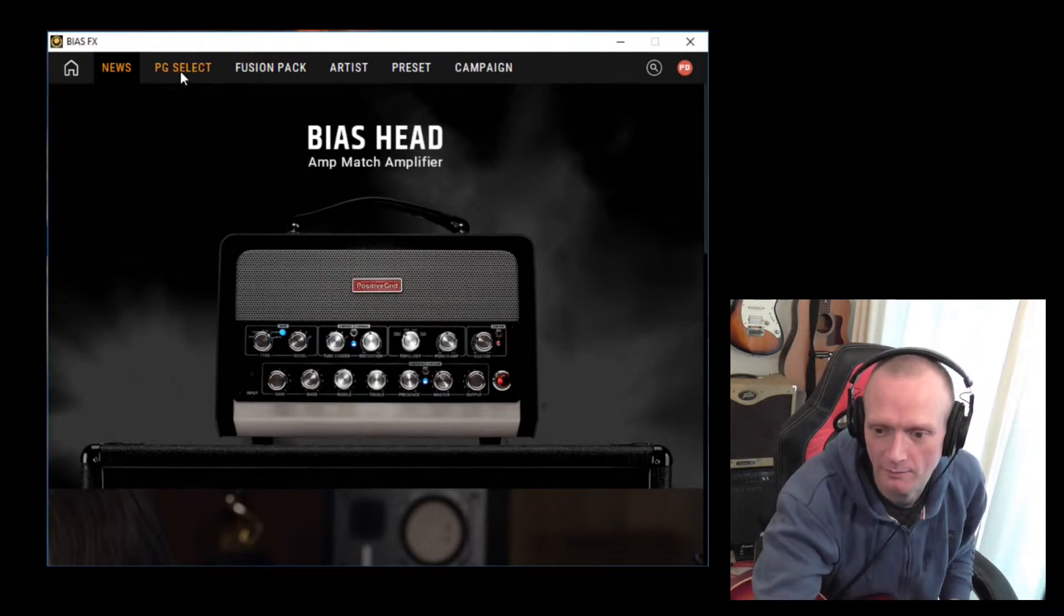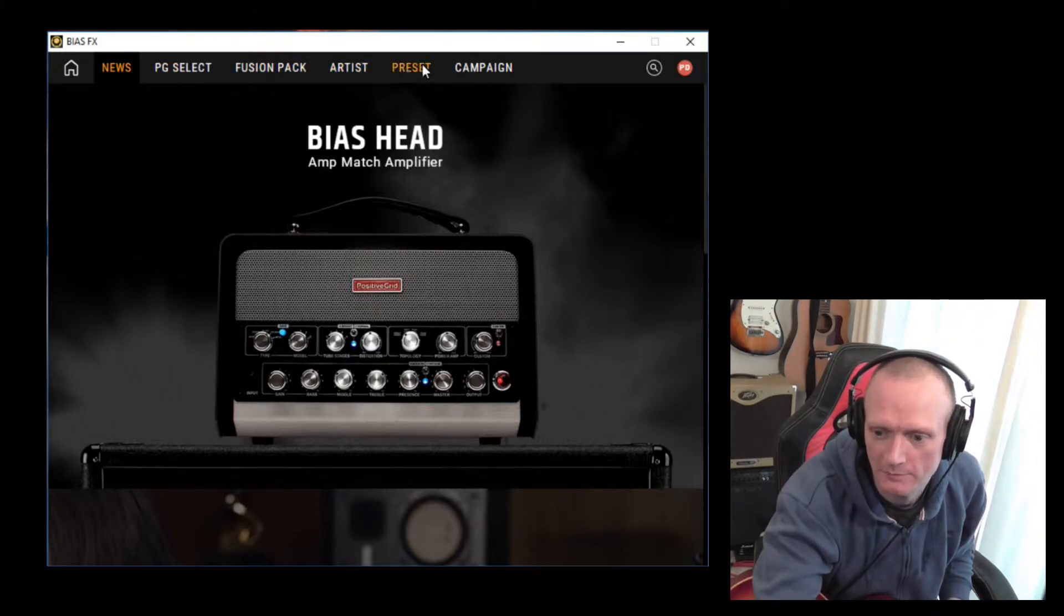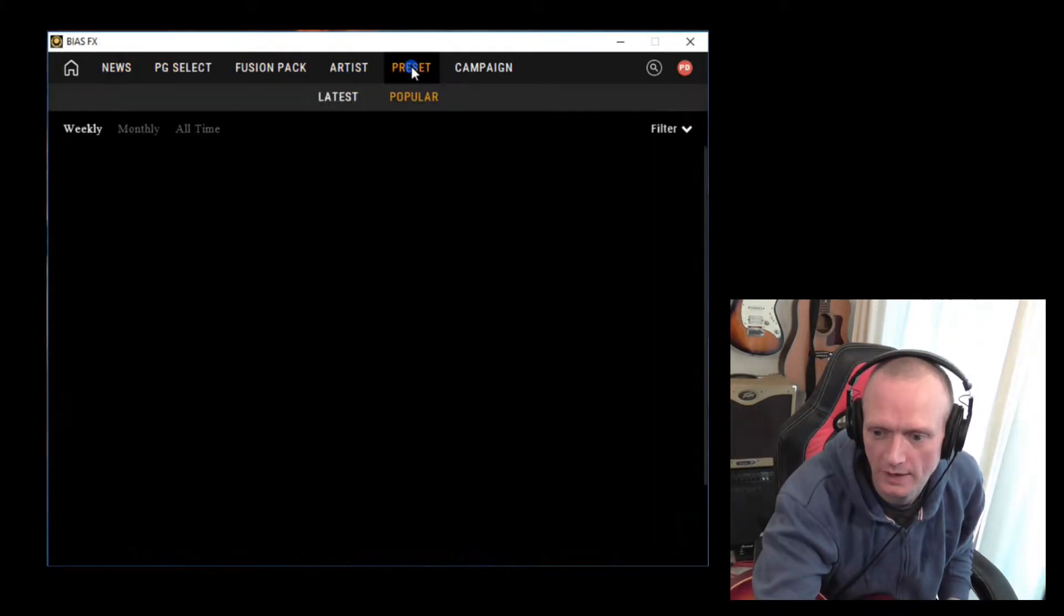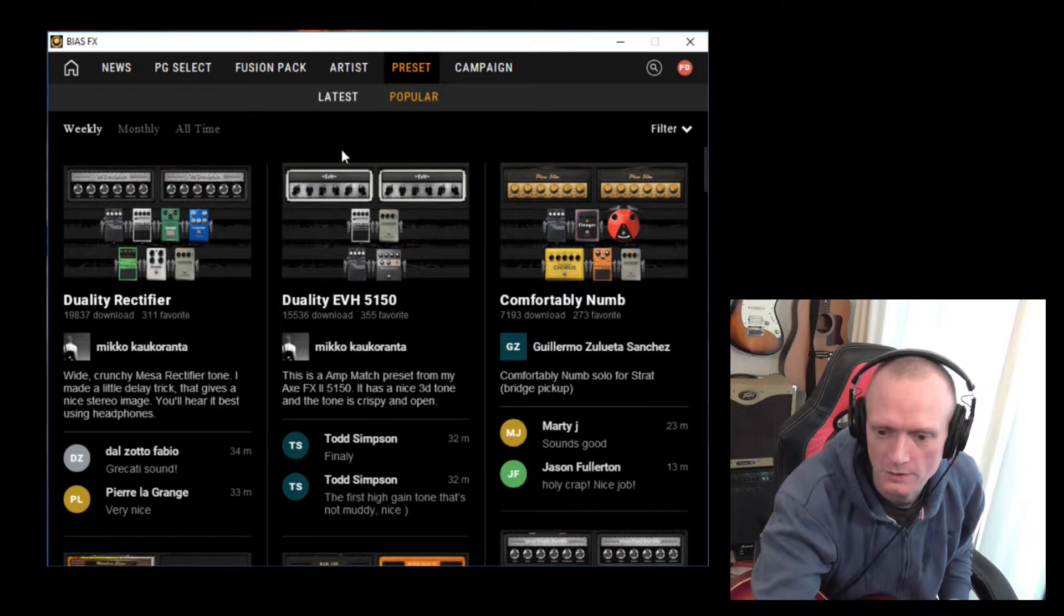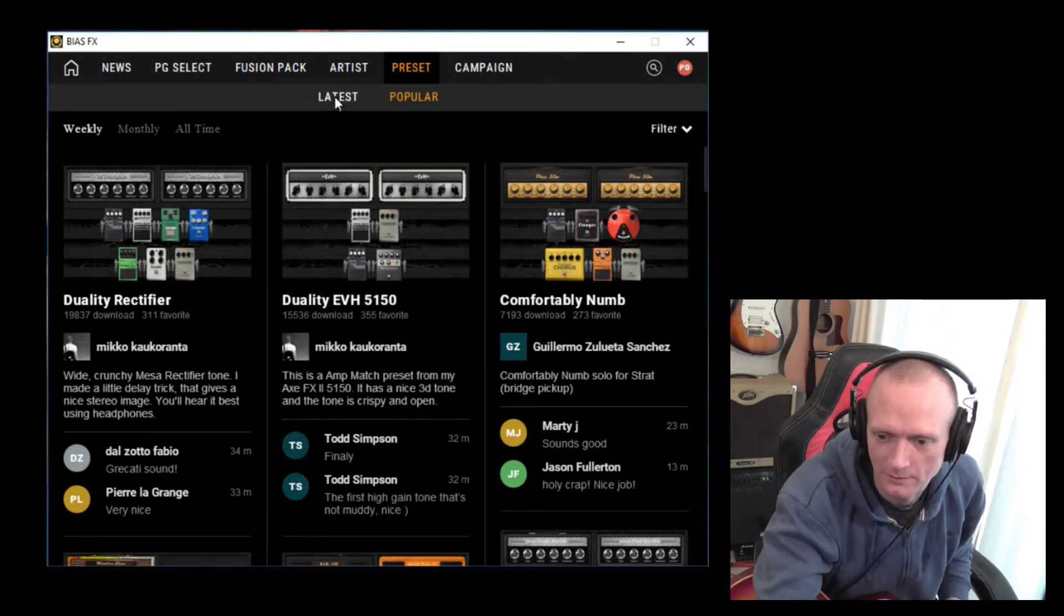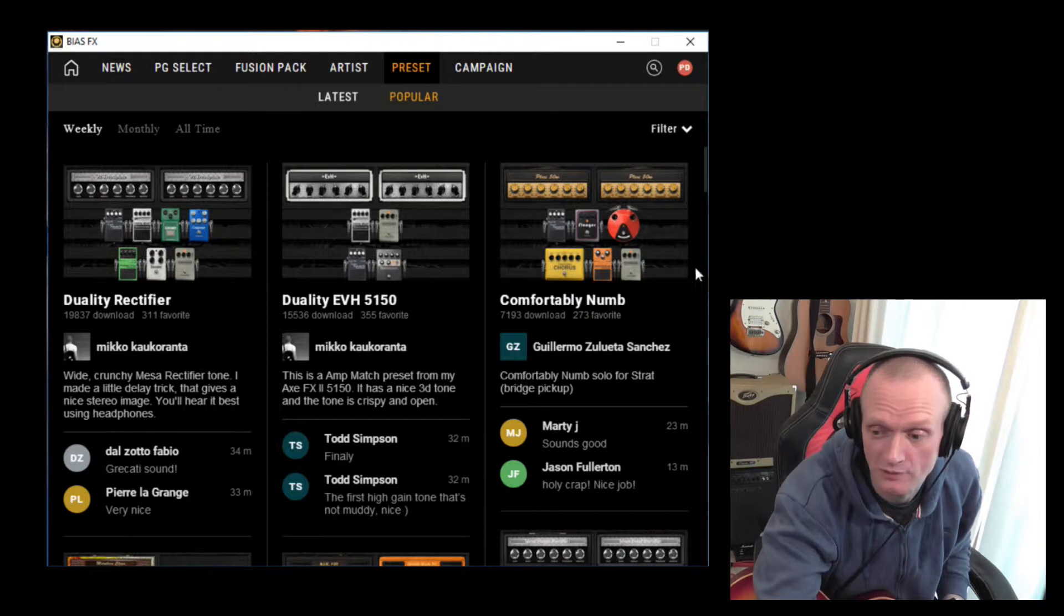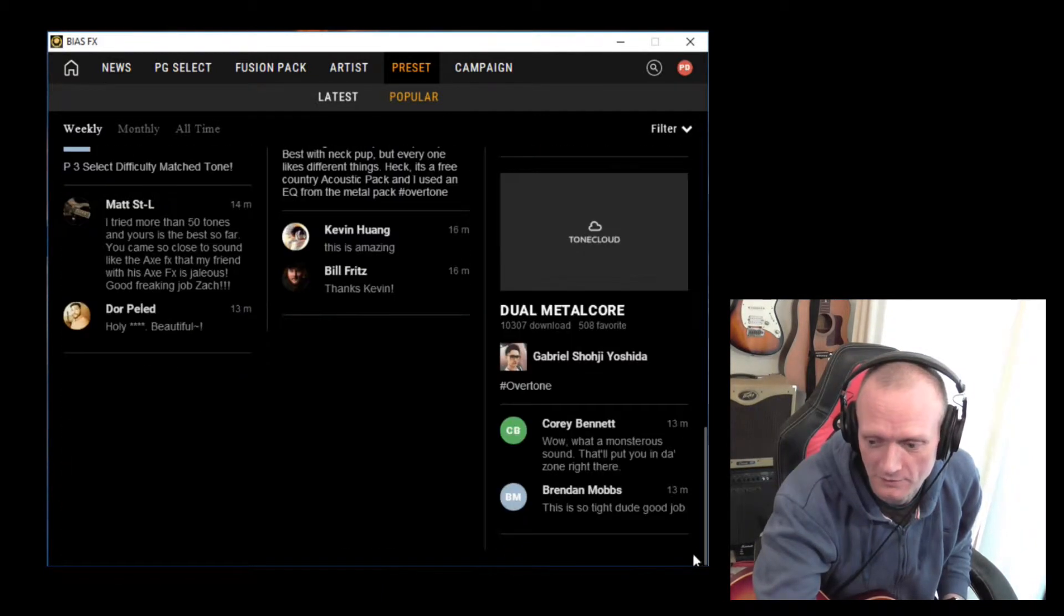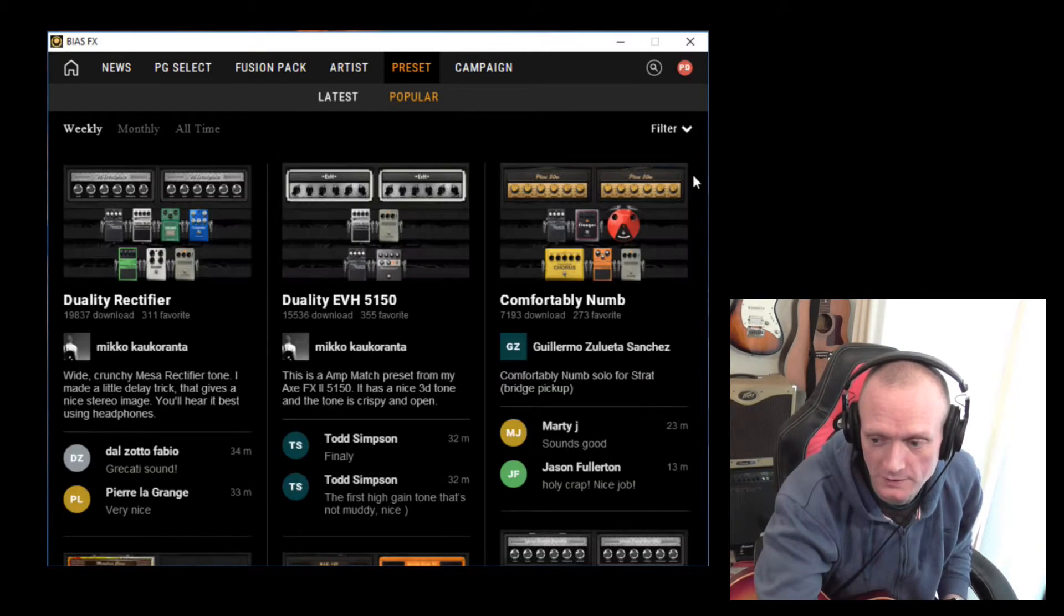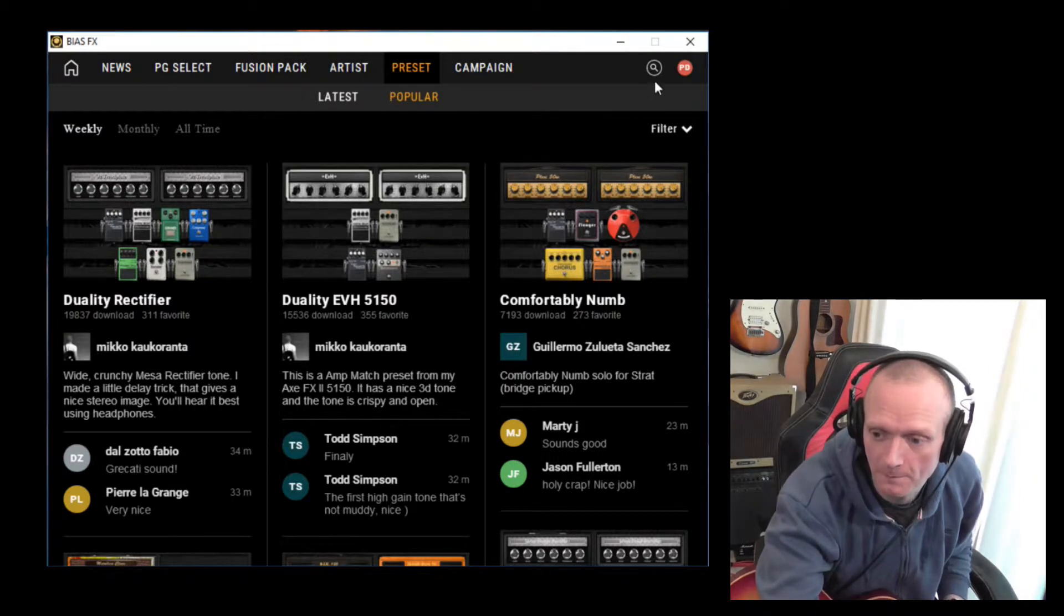We have been briefly through these menus before, but if we just have a quick look at the Preset button. So here's an example of some popular presets that you can download if you want. We've been through how to do that in that previous video.